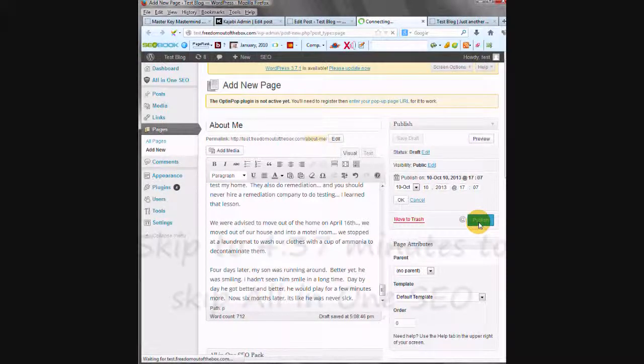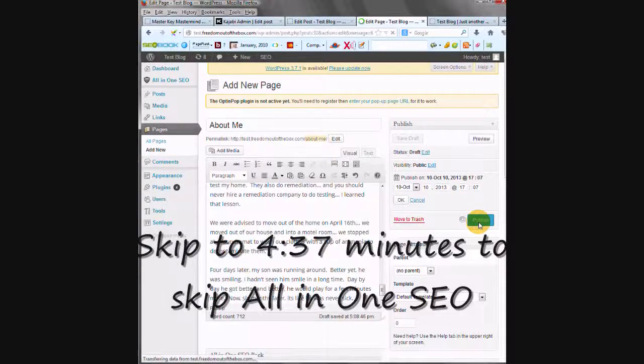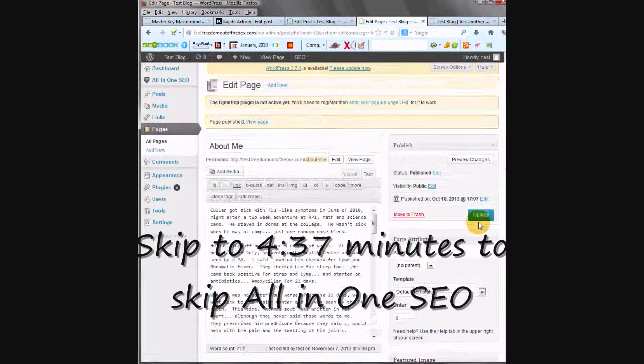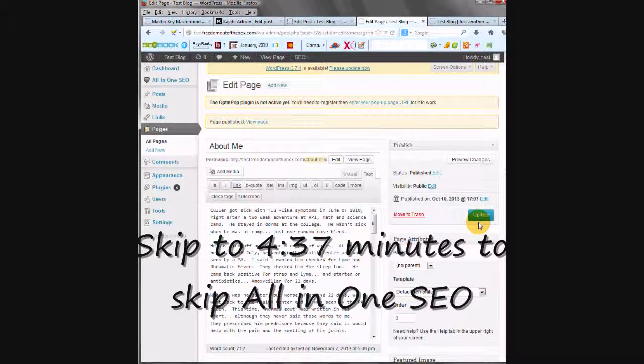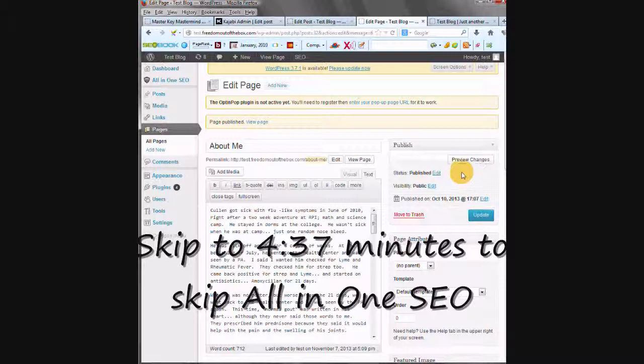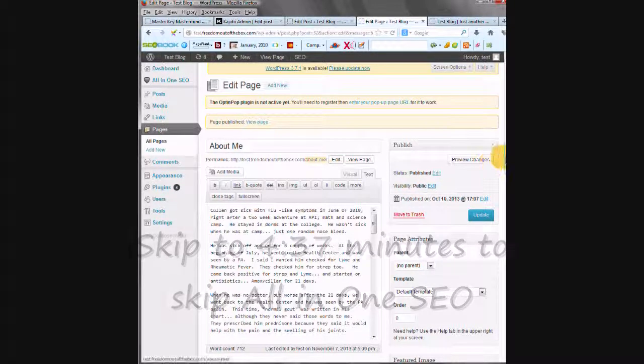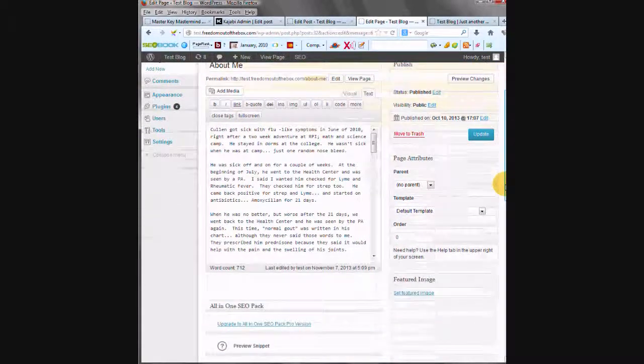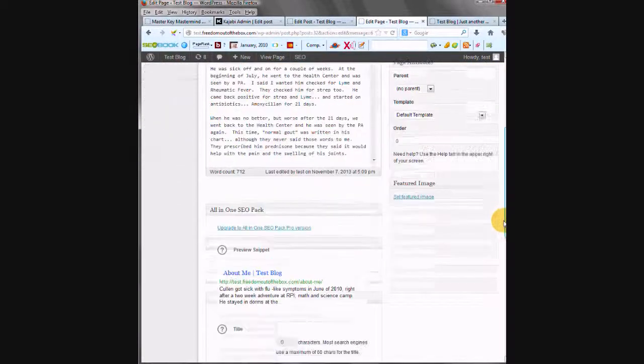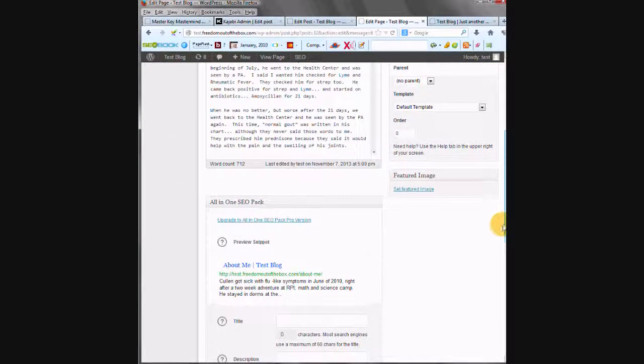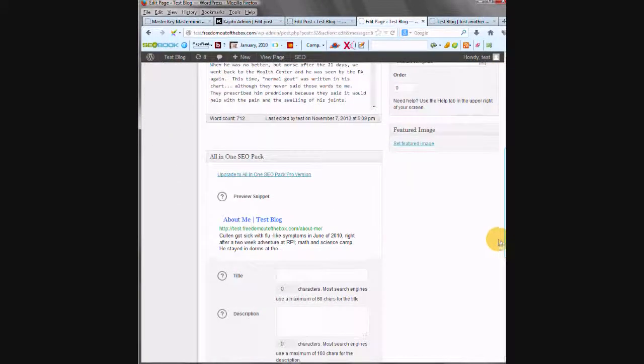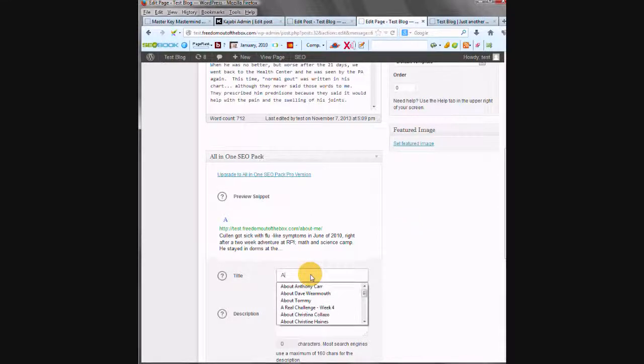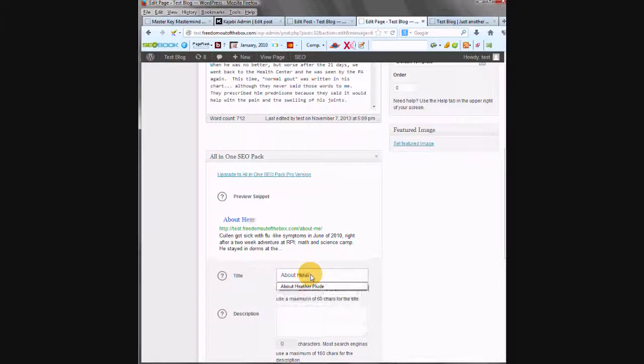Now if you have a hosted blog, you should have installed the plugin All-in-One SEO. This isn't available for free WordPress, but for hosted blogs it is. So you'd want to put your title in here. And I'd probably write About Heather Plude. It's not a bad idea to title your post about your name, so About Heather.